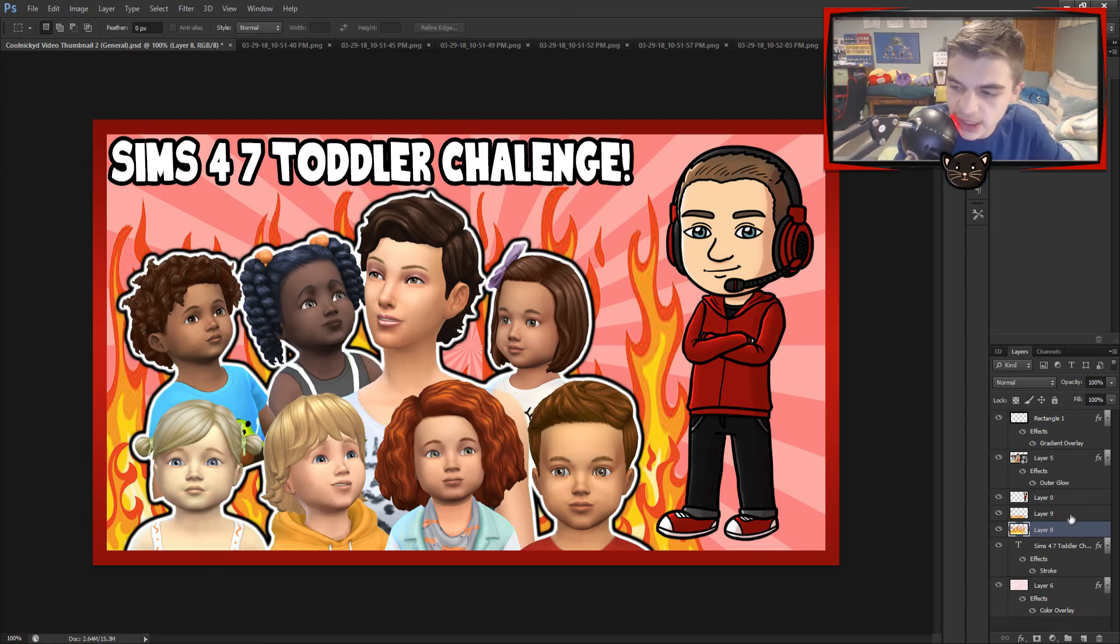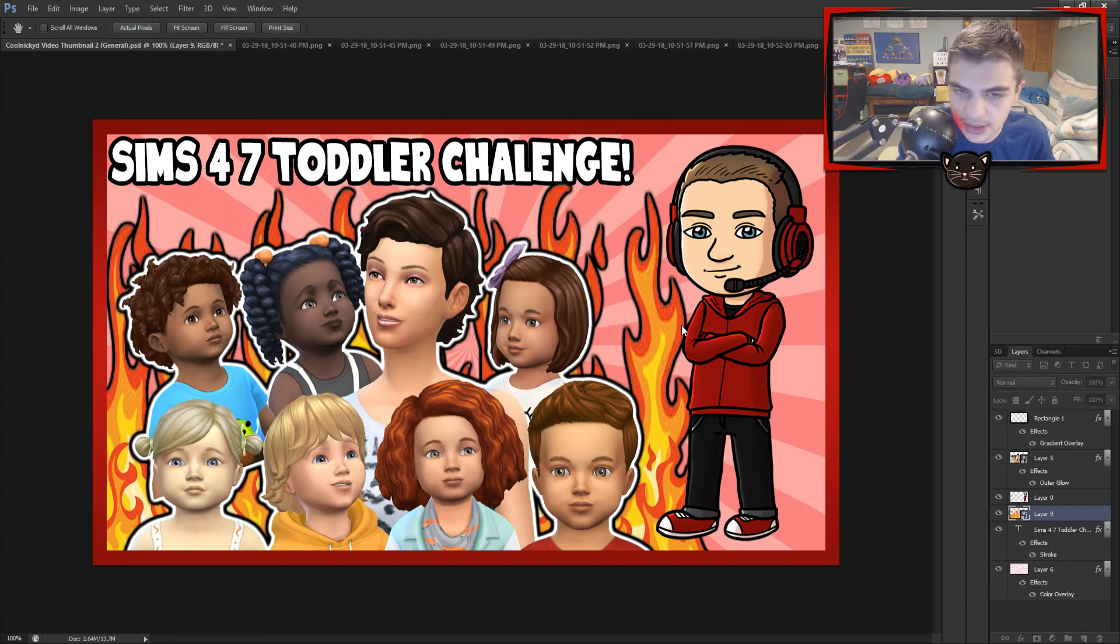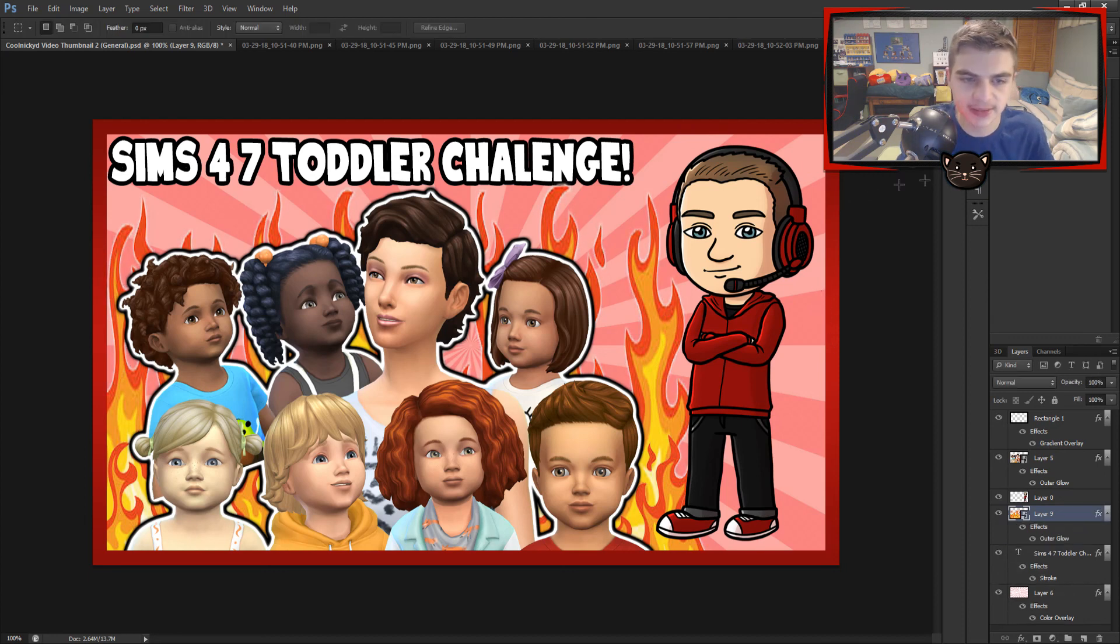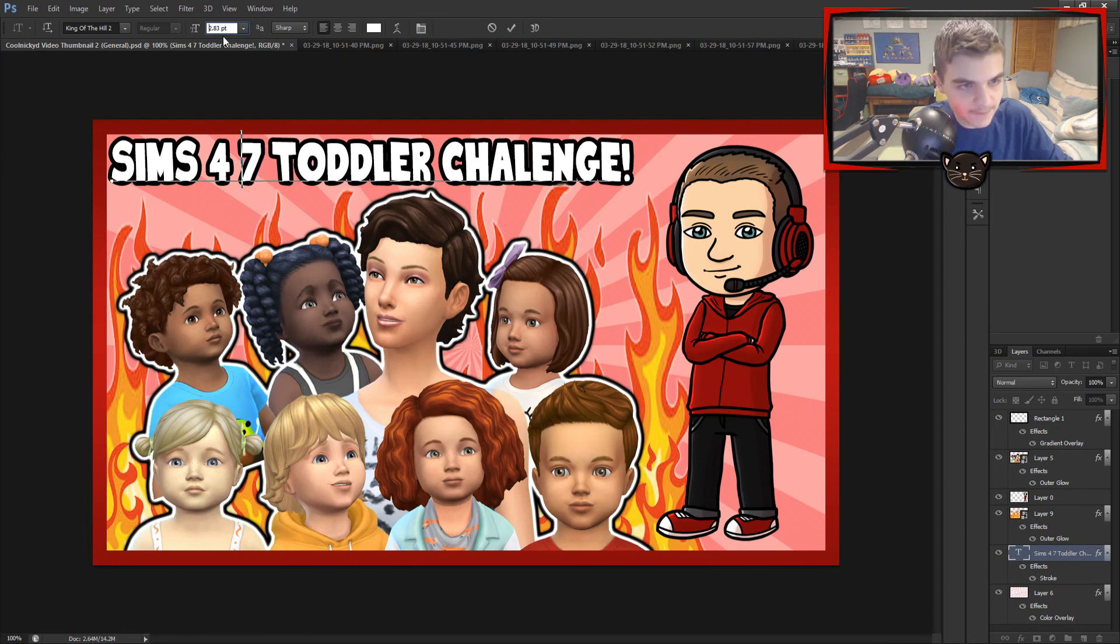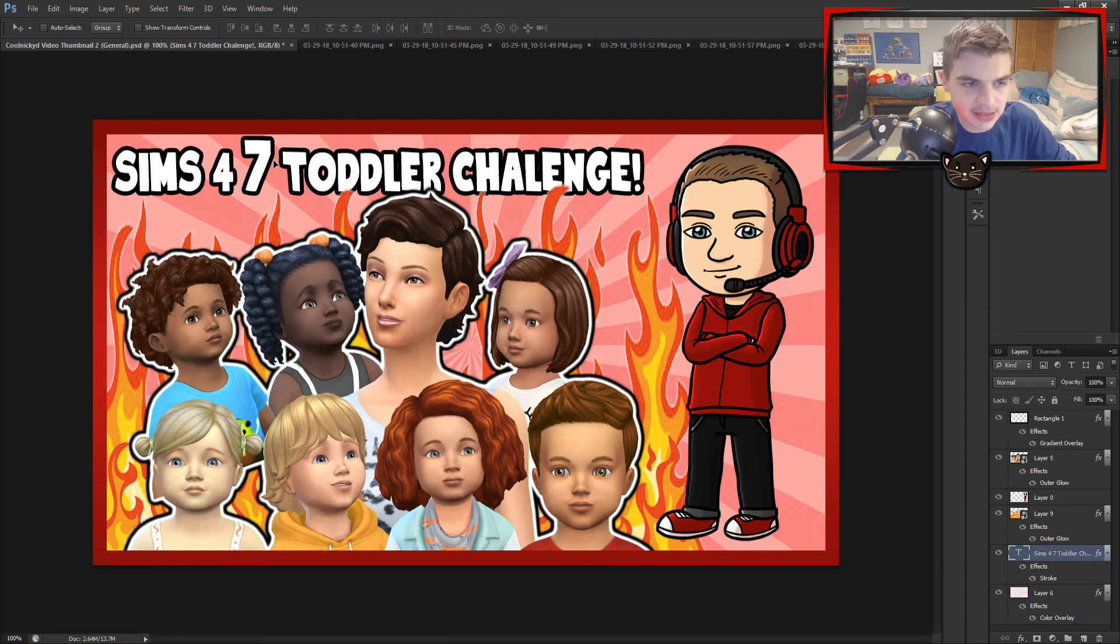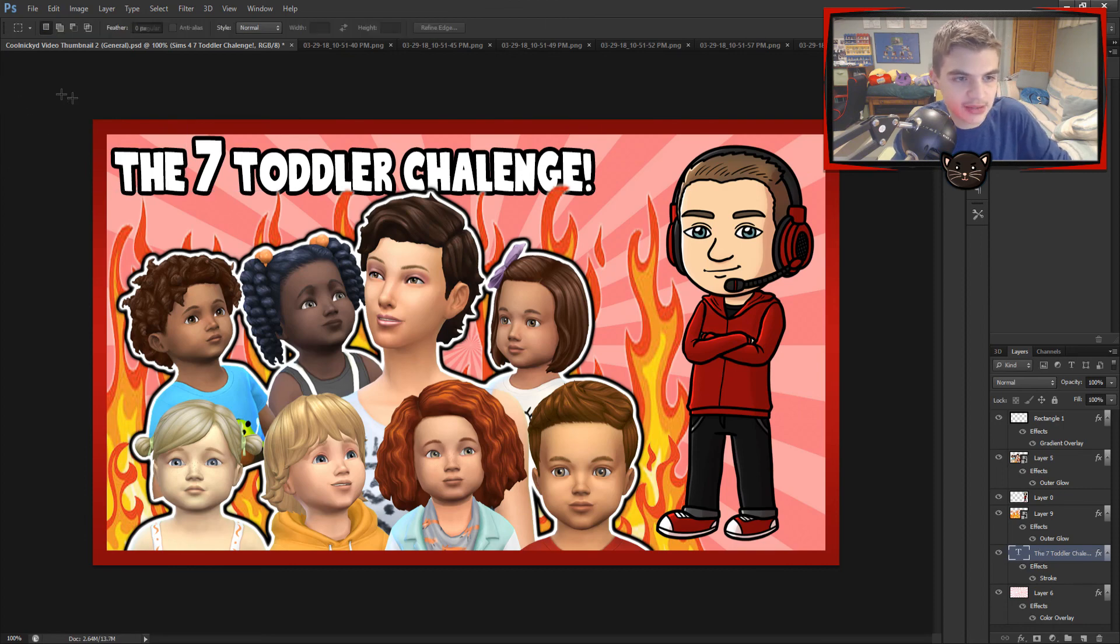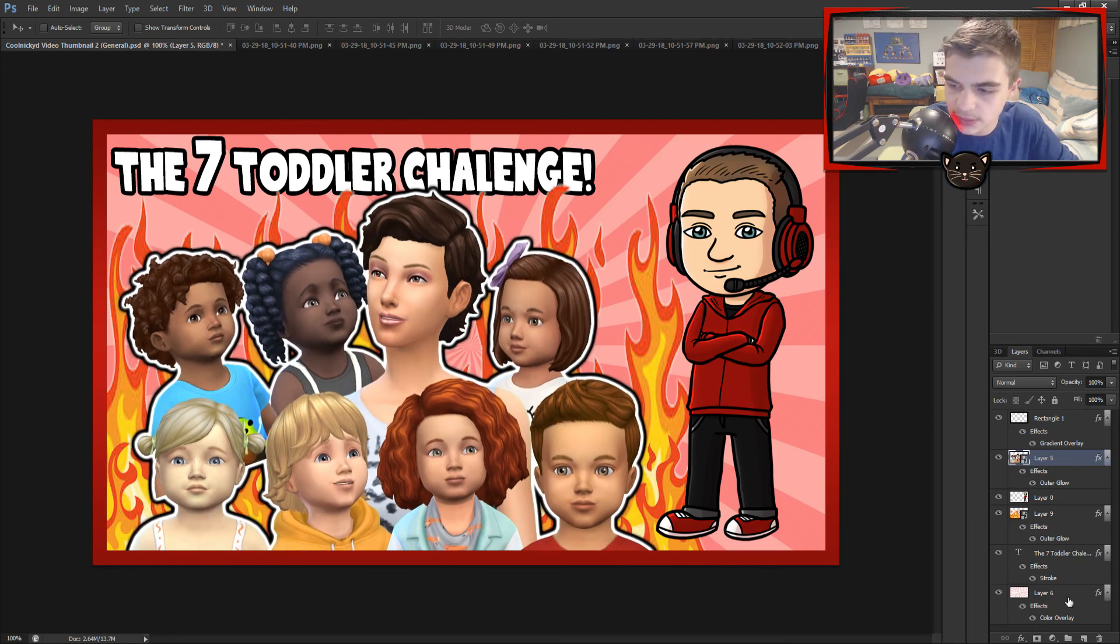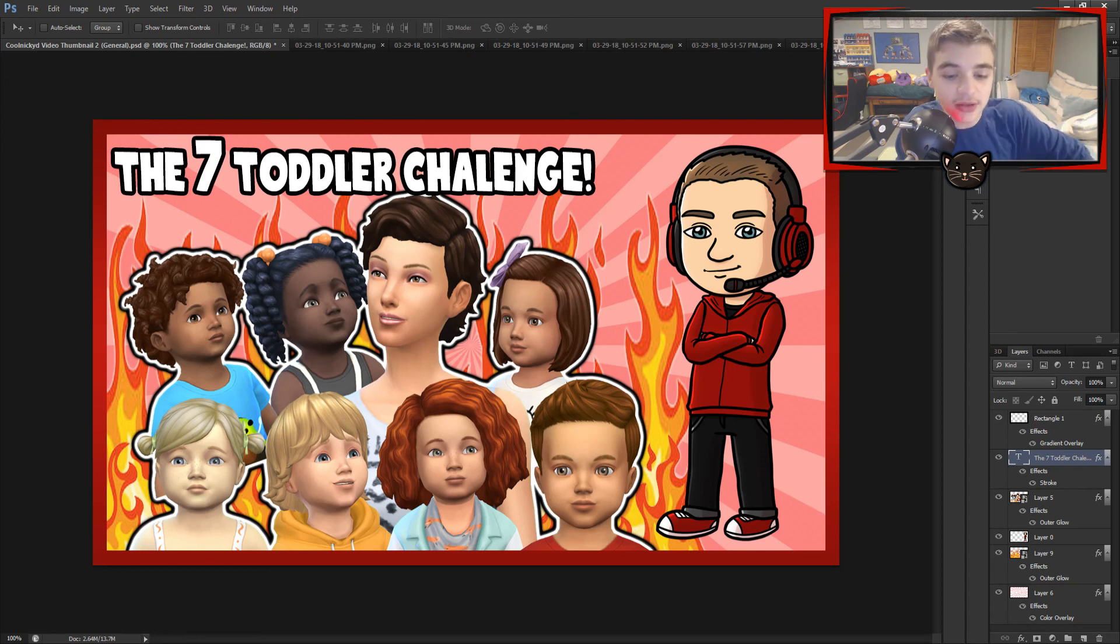And then we have the seven toddler challenge. Let's make this one smart object as well and give it this kind of outer glow, which is just way in the background. Just like that. There we go. And just like that we have the seven toddler challenge. And to emphasize the number seven, let's put the seven toddler challenge. And let's move the, actually we can just put our title on top of it. There we go. There is the seven toddler challenge thumbnail.